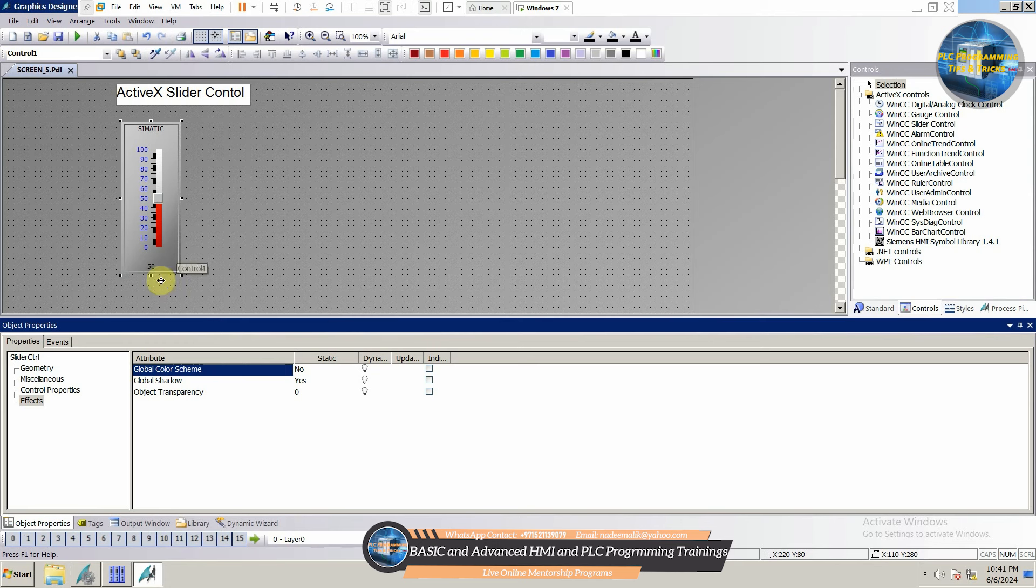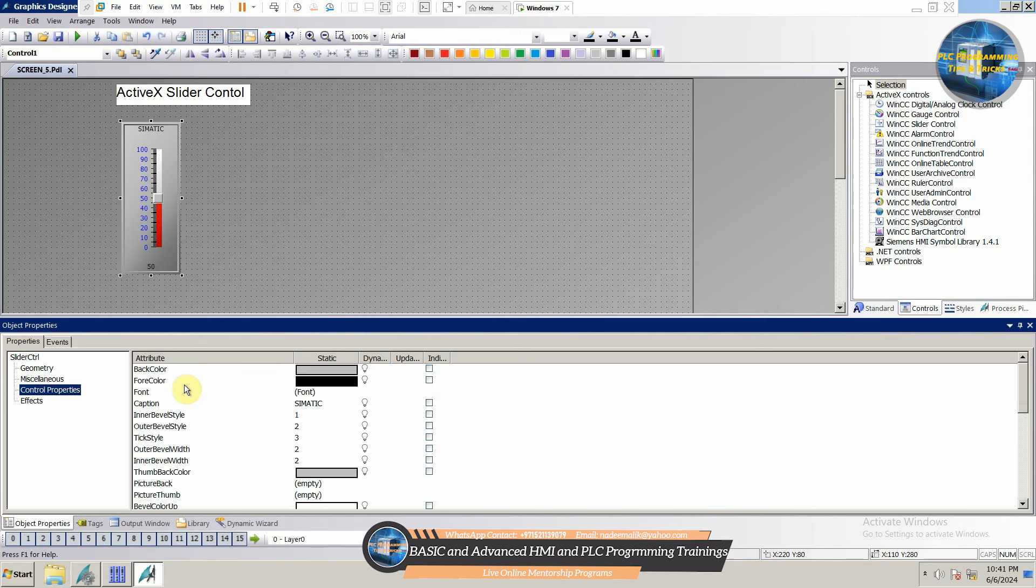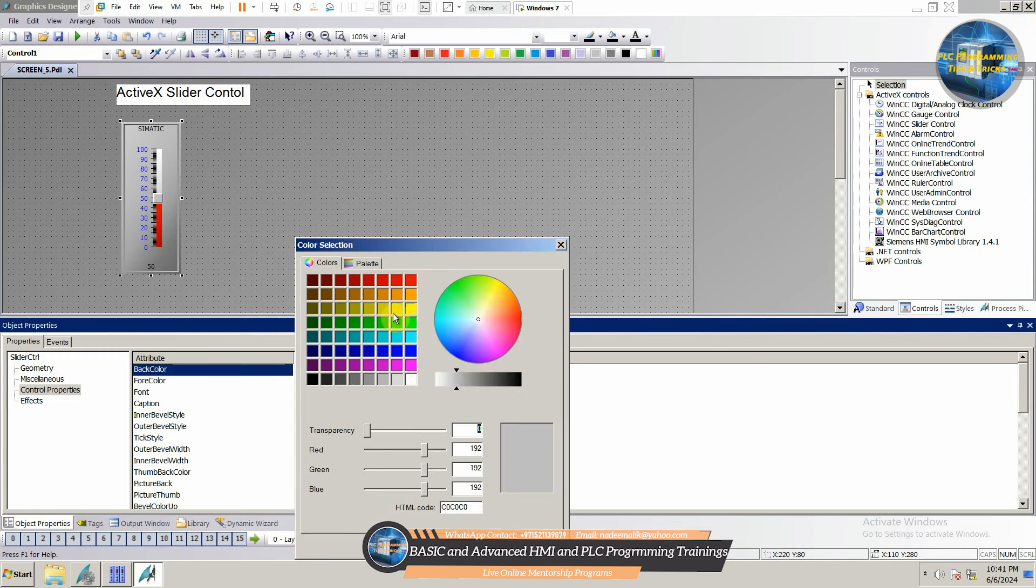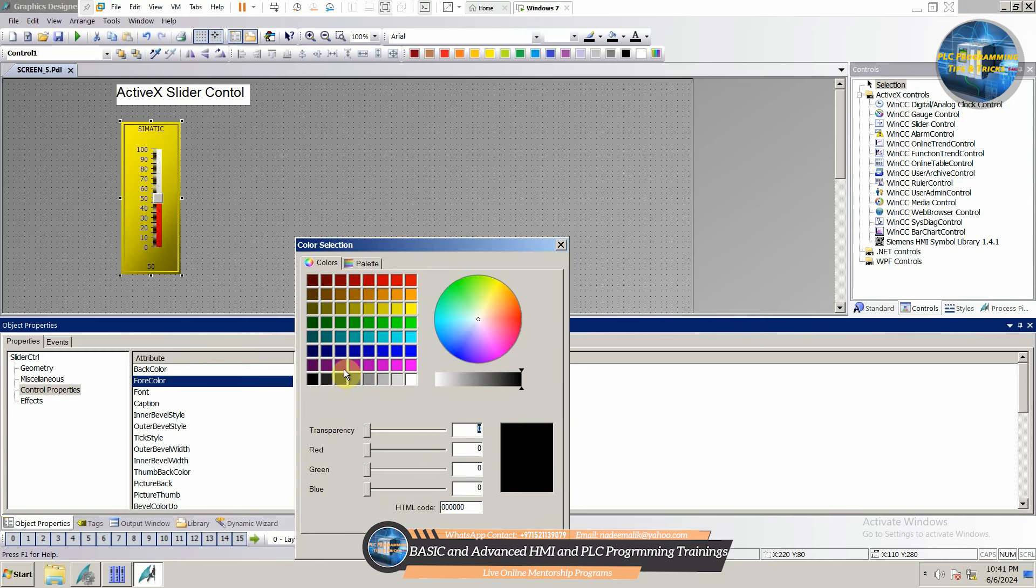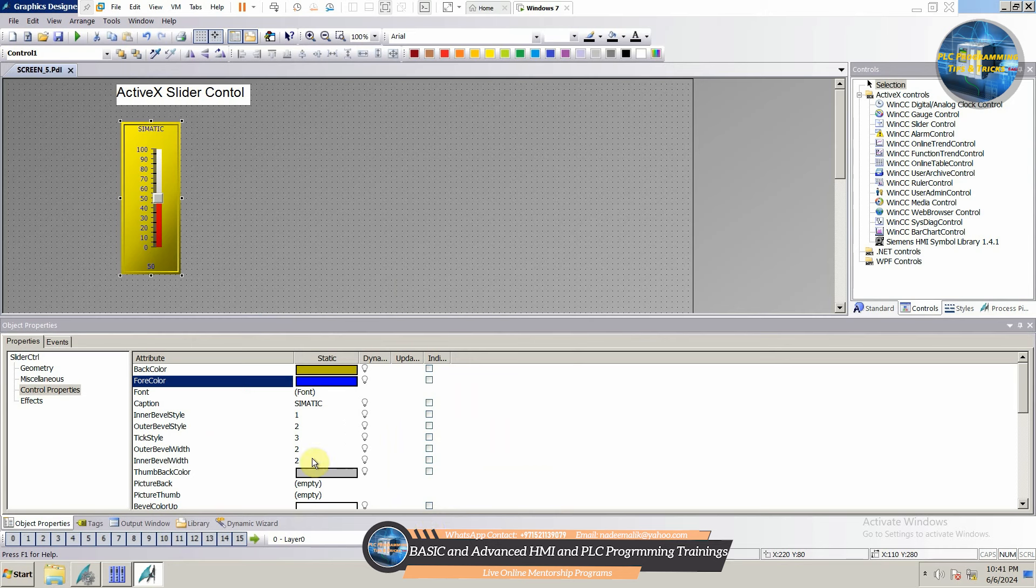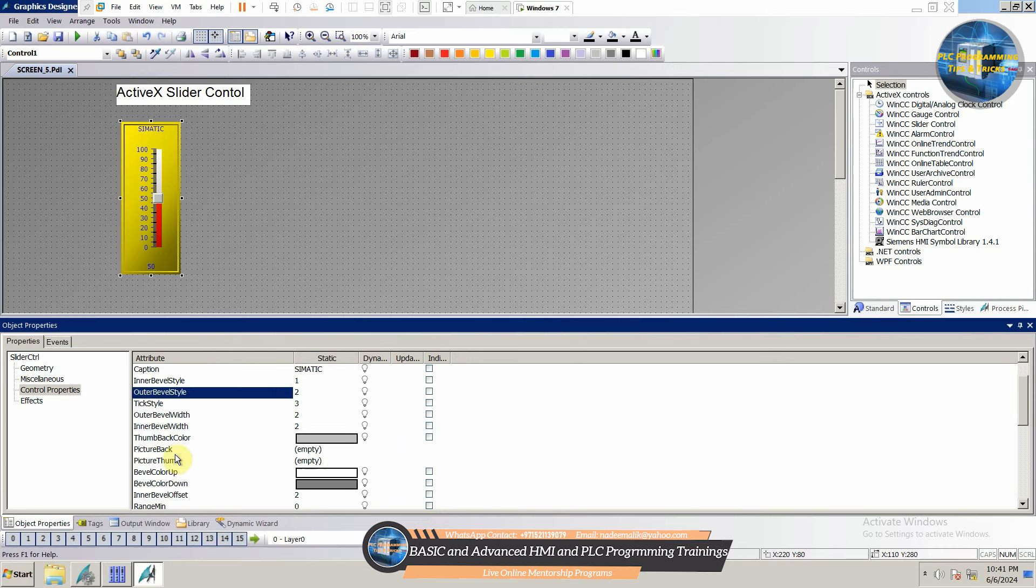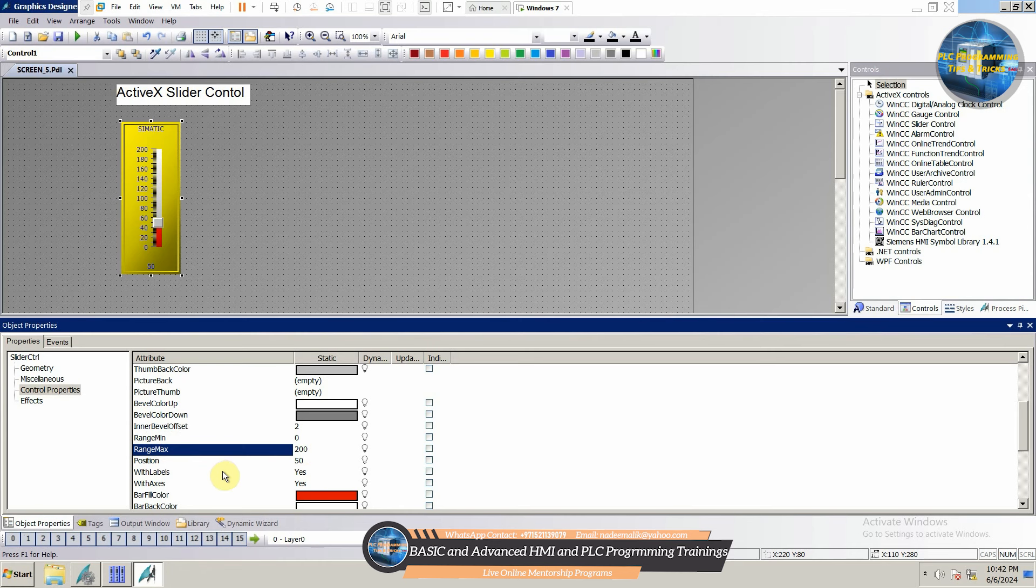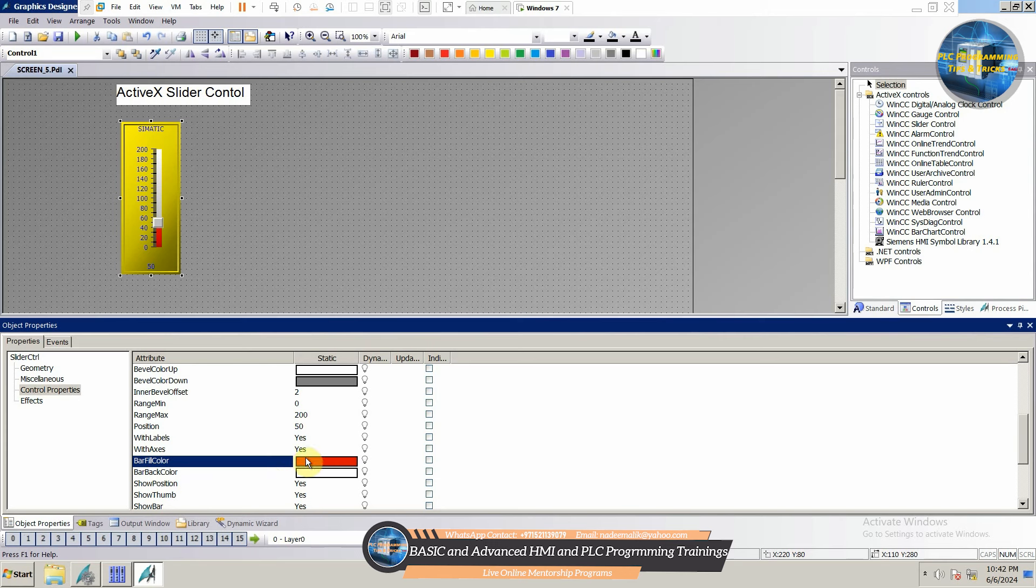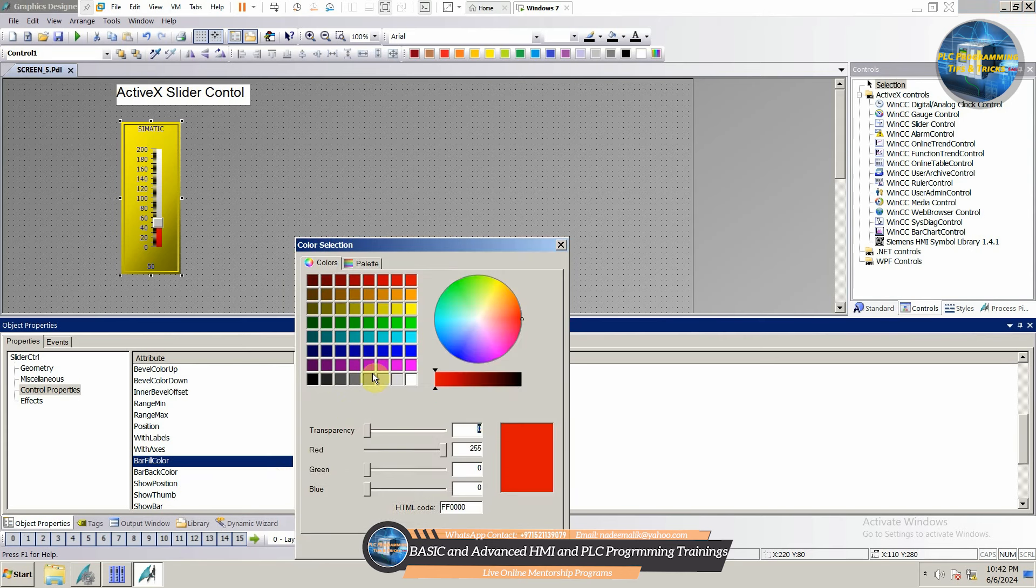From the Geometry menu, we can change the dimensions of this control object. From the Control Properties menu, we can change the back color and fill color for this control object. Next, we will set the minimum range of this object as 0 and the maximum range for this object as 200. We can change the fill bar color as per our requirement.